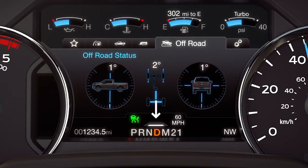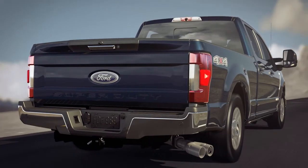One bar, or the sportiest setting, gives you the smallest gap. Two bars is the default gap. Three bars, or four — which is the comfort setting — gives you the biggest gap.